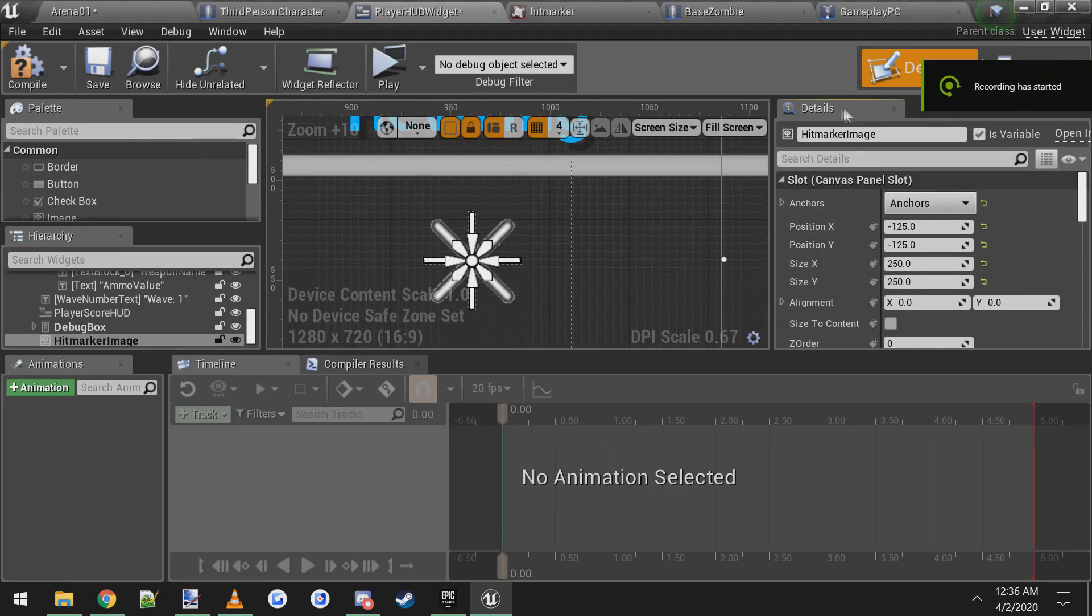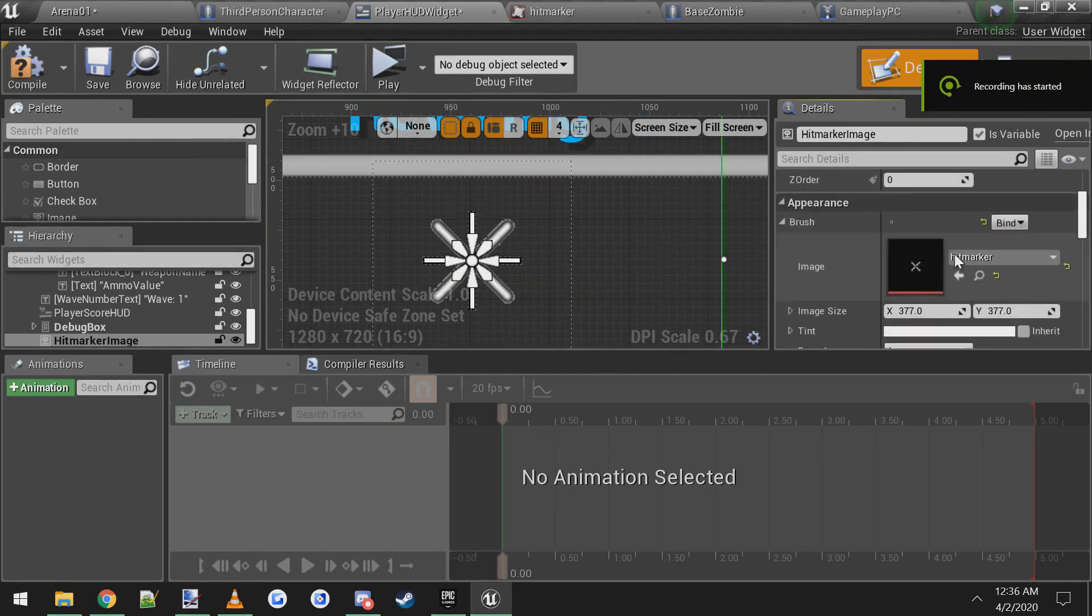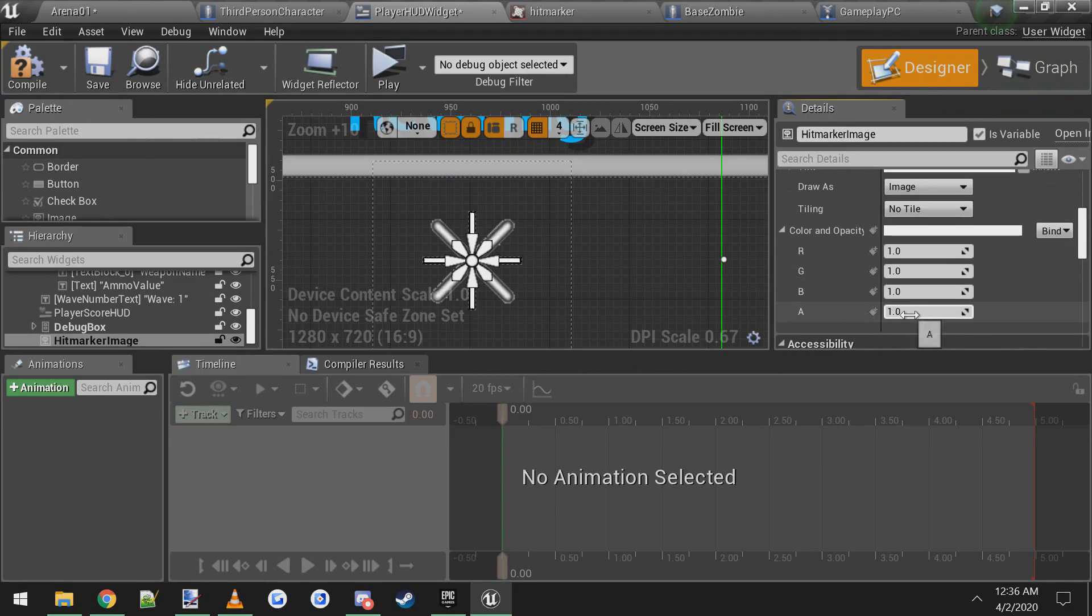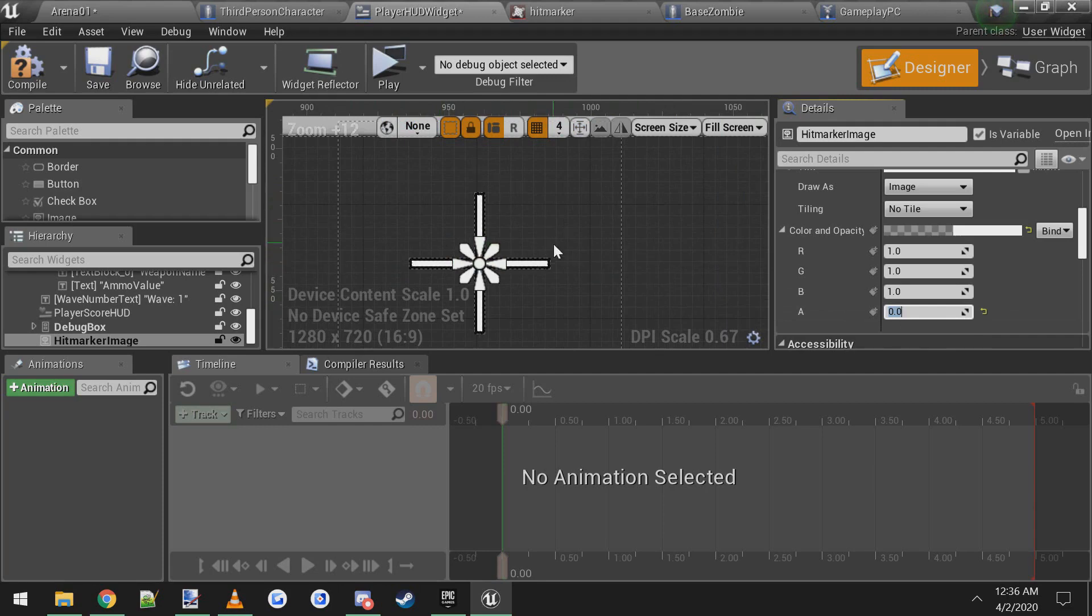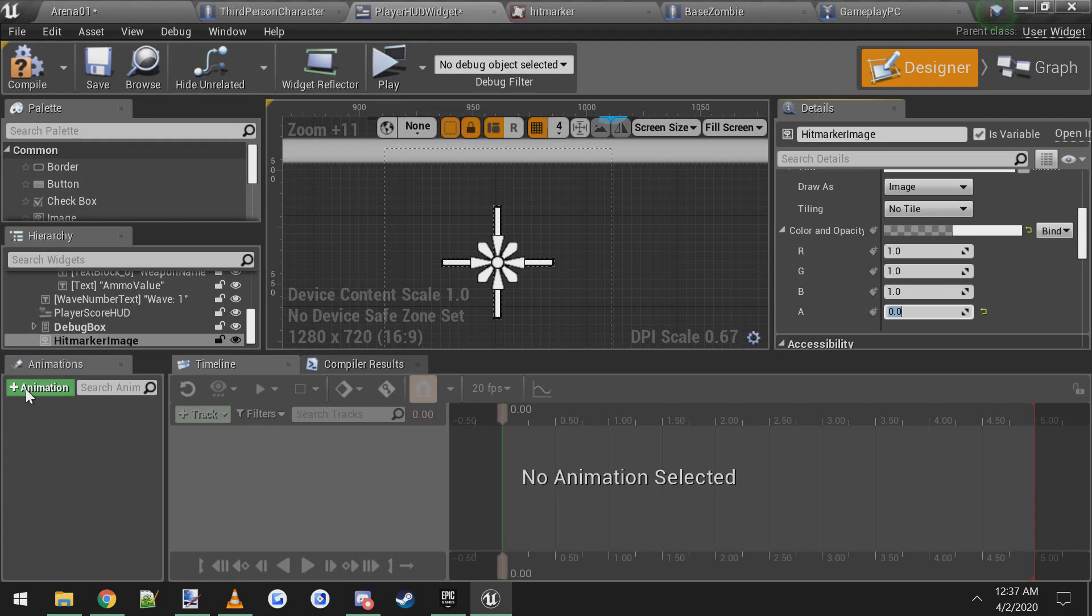Now in the details panel we're going to scroll down until we see color and opacity and we're going to change the alpha to zero. That way we can't see it. It'll be hidden until we want it to play. So now with the image still selected, come down here to the animations tab at the bottom left. Click the green button that says plus animation and we're going to call this hit marker anim.